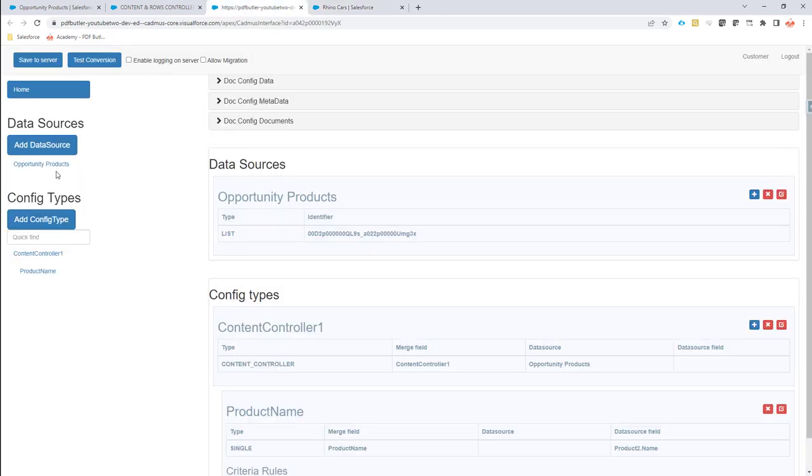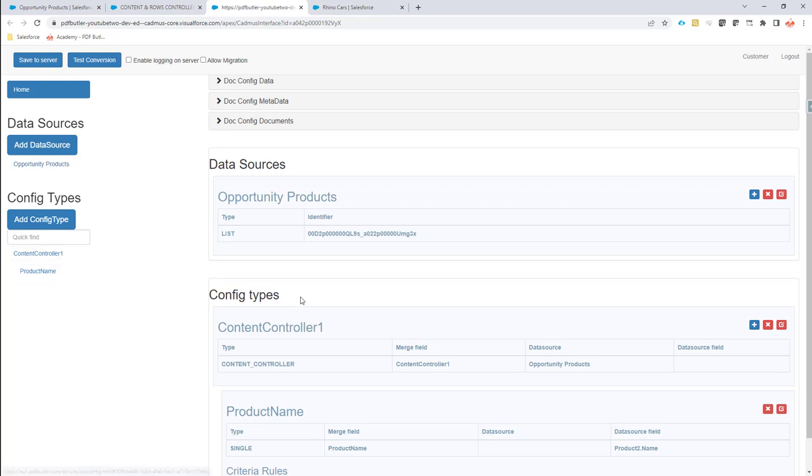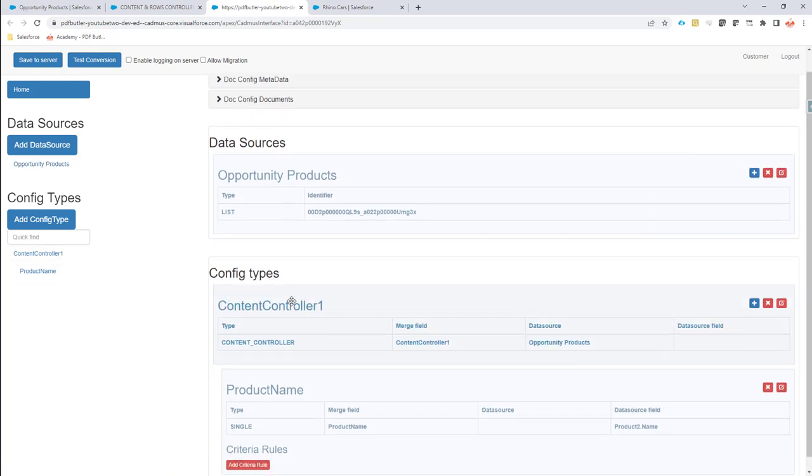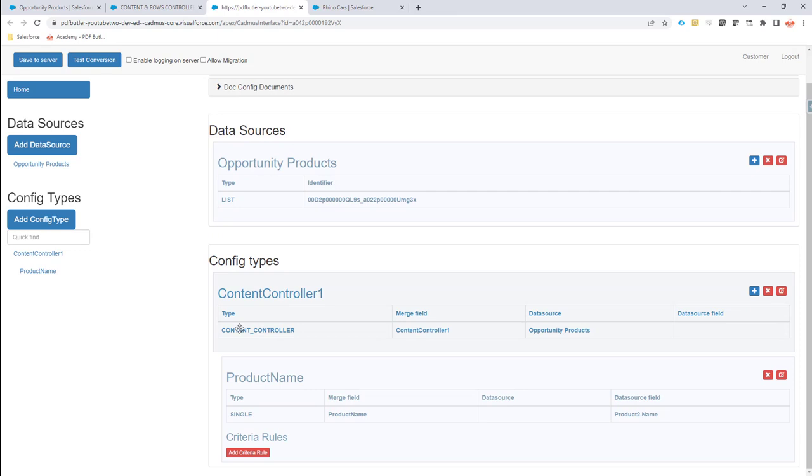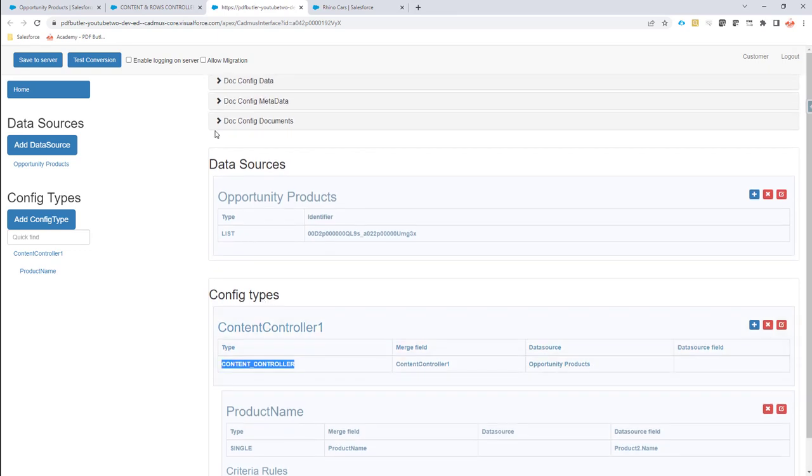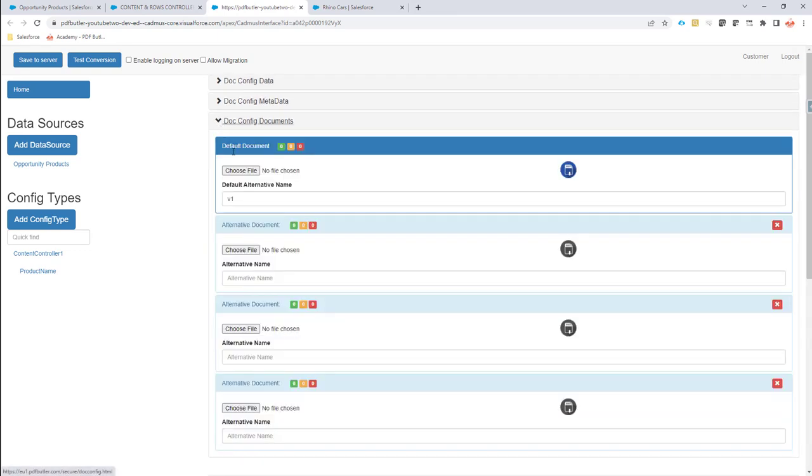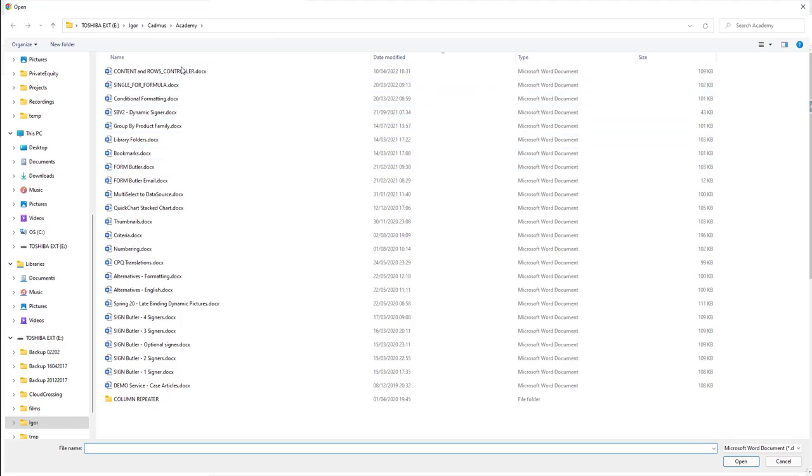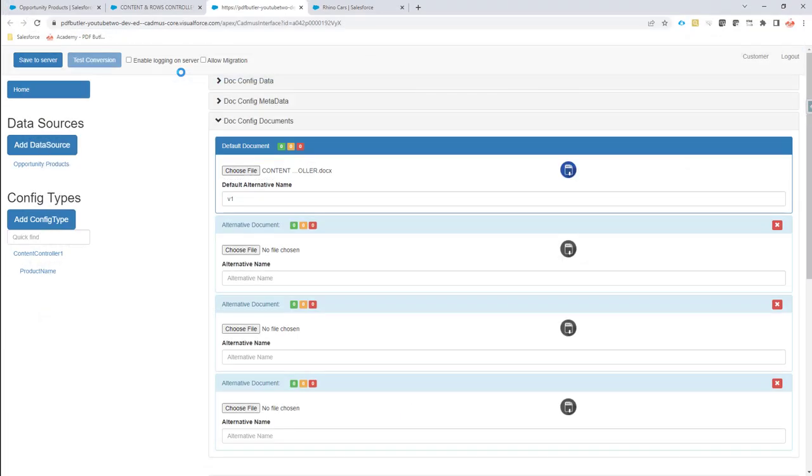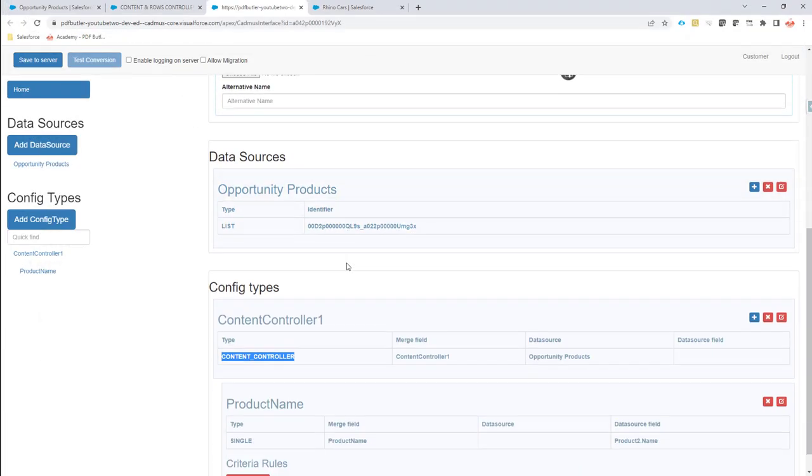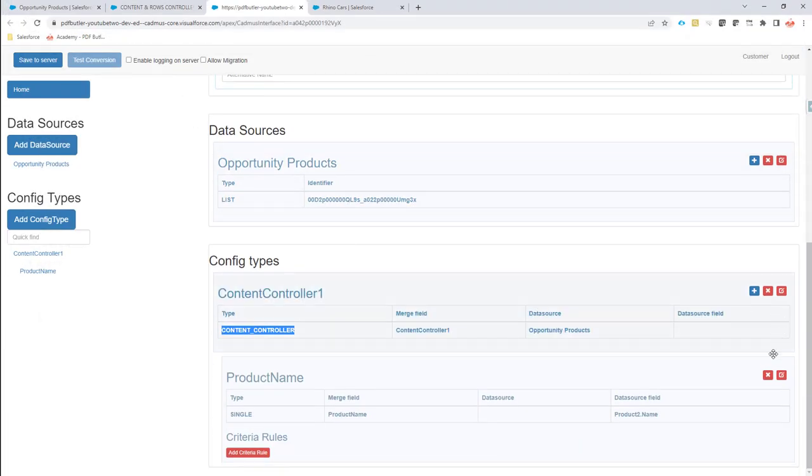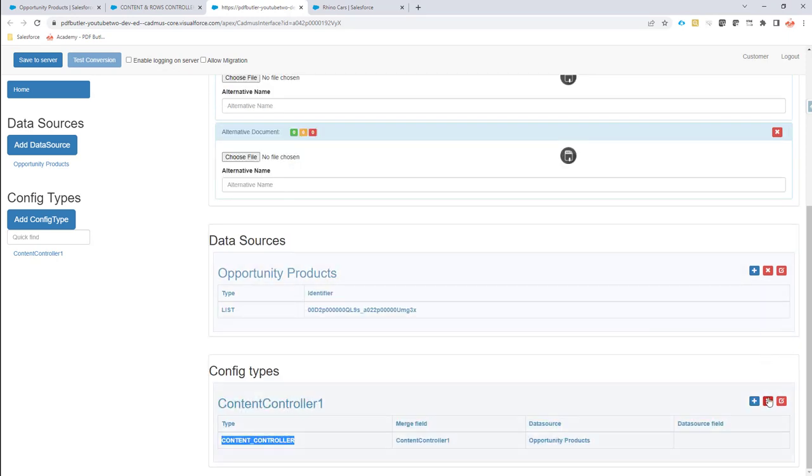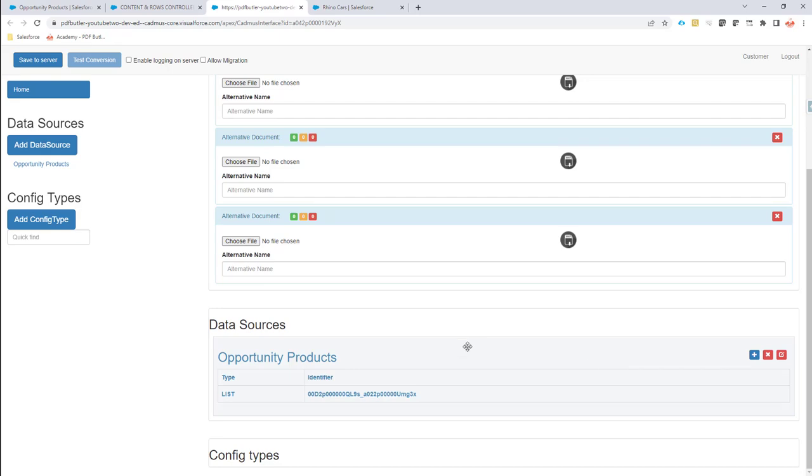Okay so I have my data source in and I have created a config type of type content controller. I first going to upload my documents that I have just changed, okay, and now let's create this all over again. I'm just going to delete this and I'm going to create it together with you.